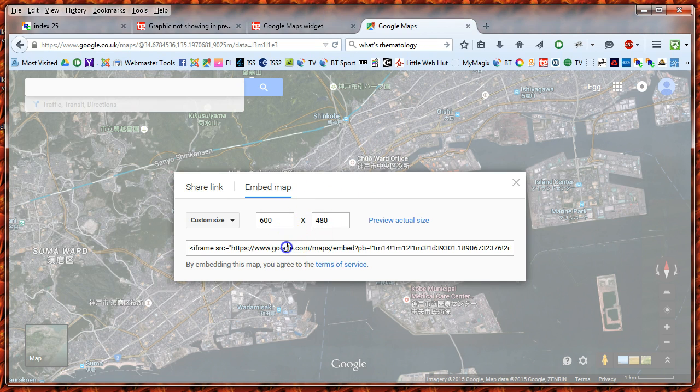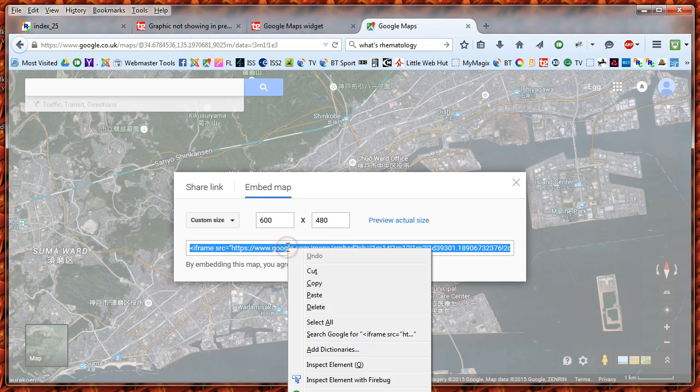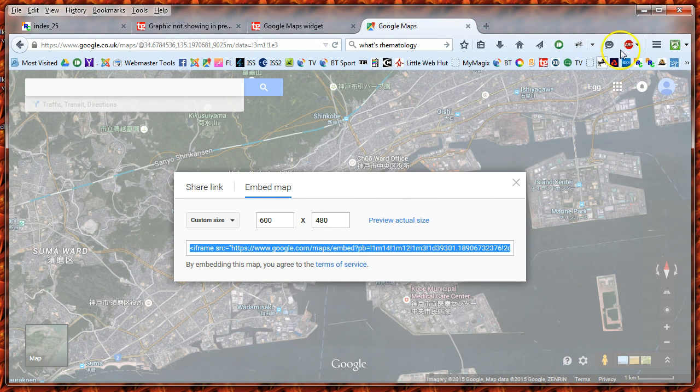Then if you just click on here, copy, and close that.